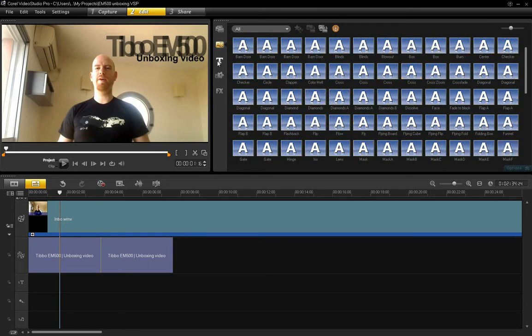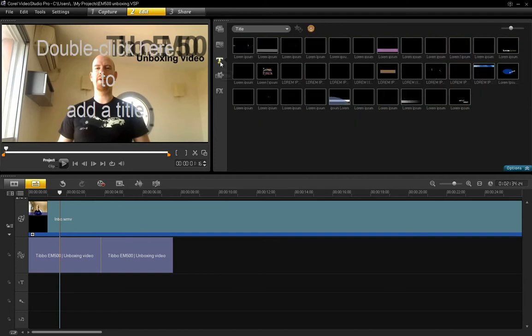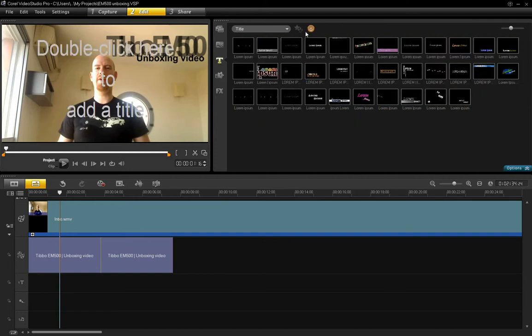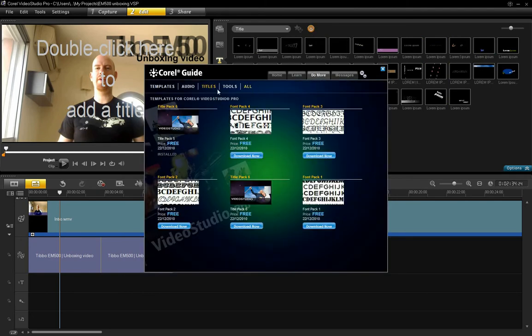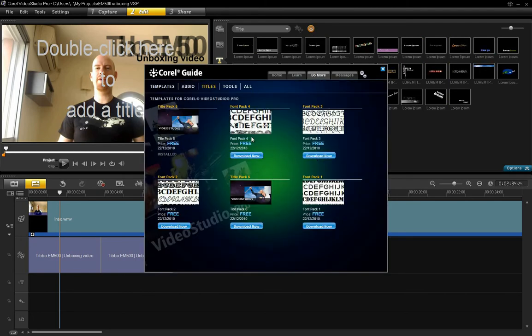And there are also title effects. And you can download more titles here with the get more content. And you see there are title packs you can download. And there are going to be more of these eventually.